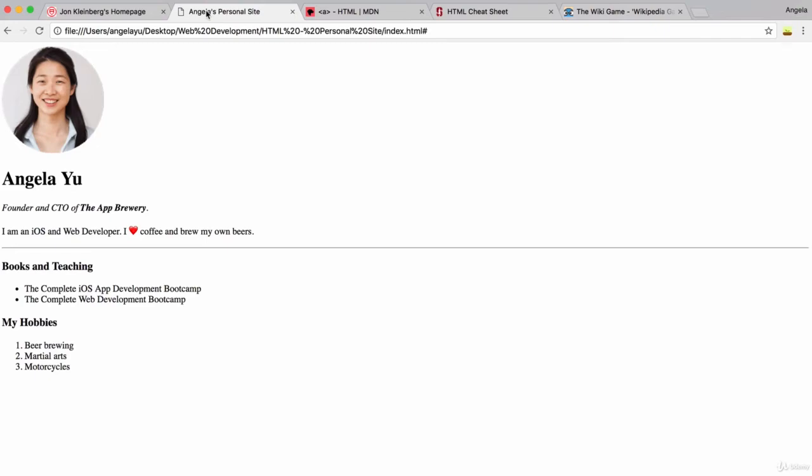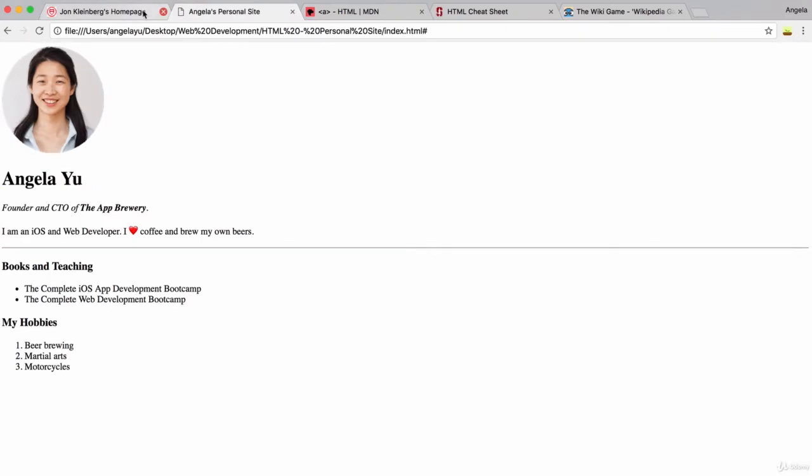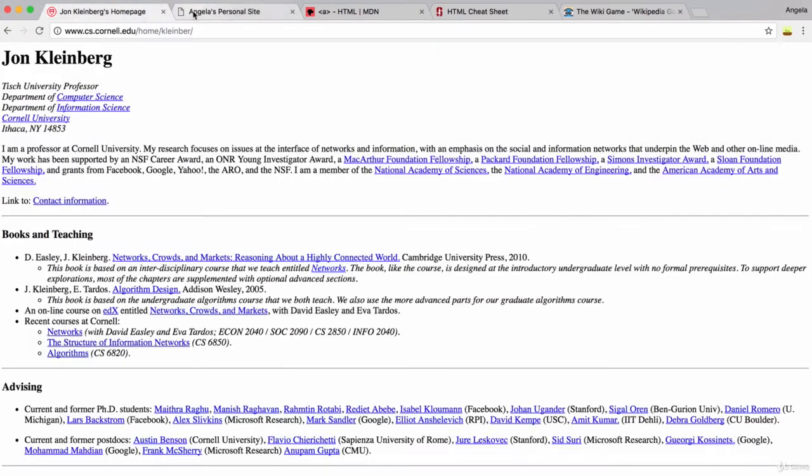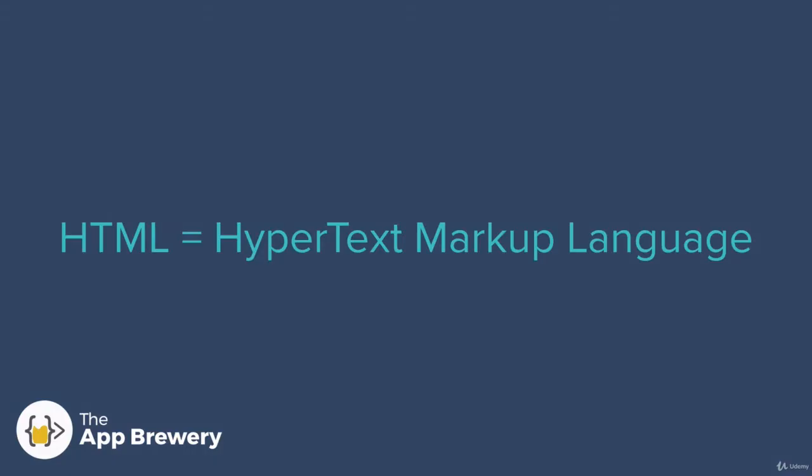Now, if we compare our current site against John Kleinberg's, the only major difference is that his has a whole bunch of hyperlinks interspersed in the homepage, whereas ours is completely devoid of any hyperlinks. So if we think back to what HTML stands for, we've talked about the markup language part already, but we haven't yet talked about the hypertext part of HTML.